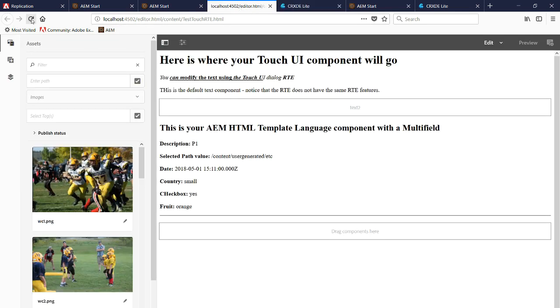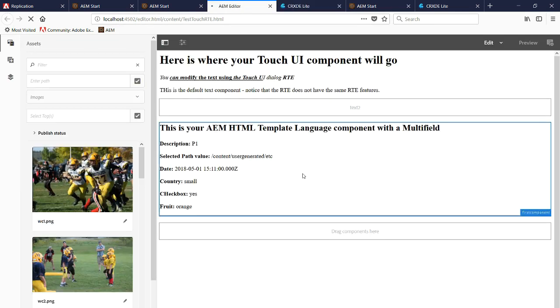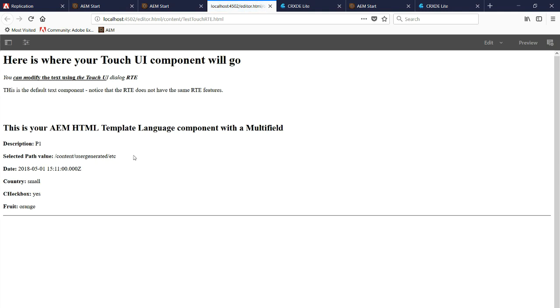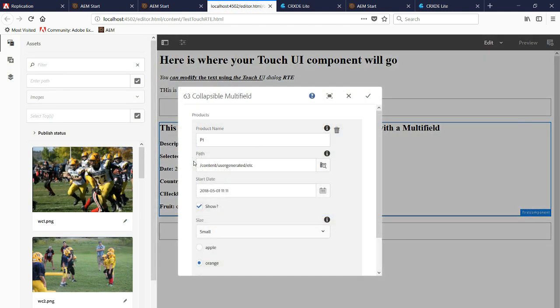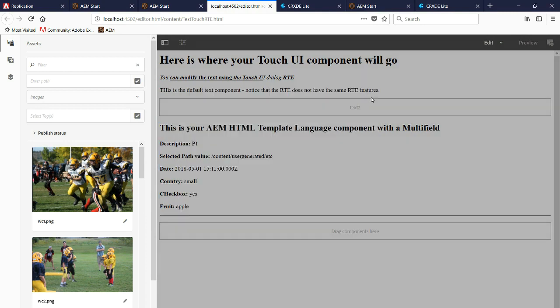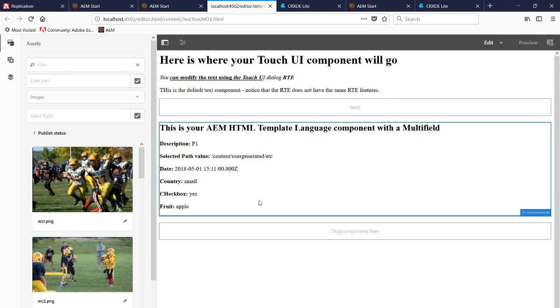We'll refresh this page with the component on it. Notice fruit says orange. We'll open up the dialogue. We'll change to Apple. Now notice it's Apple.